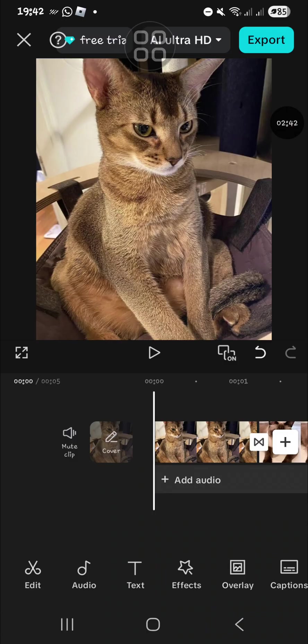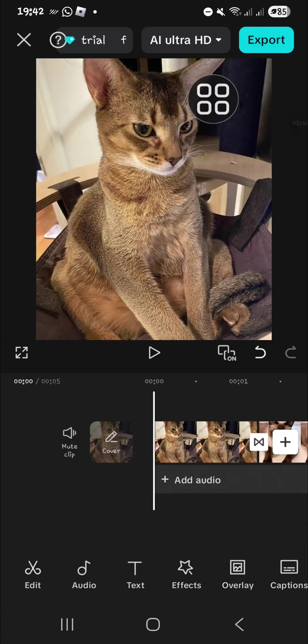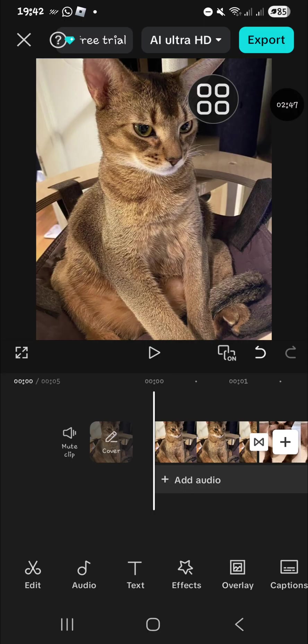Now you can click on Export here to export your video.